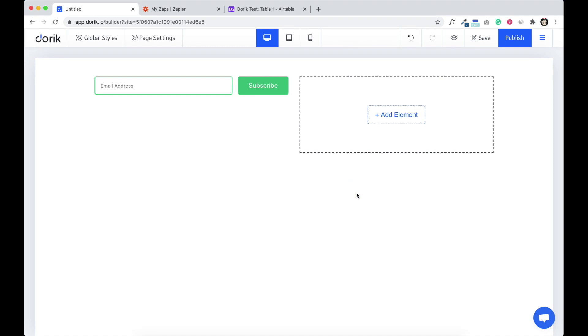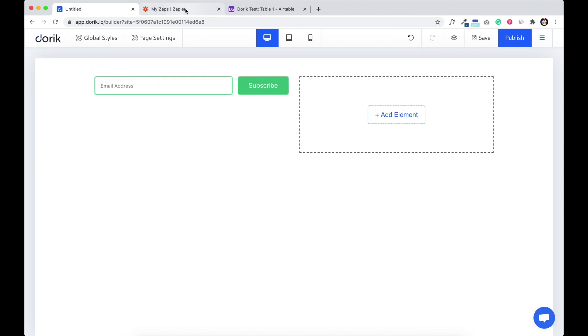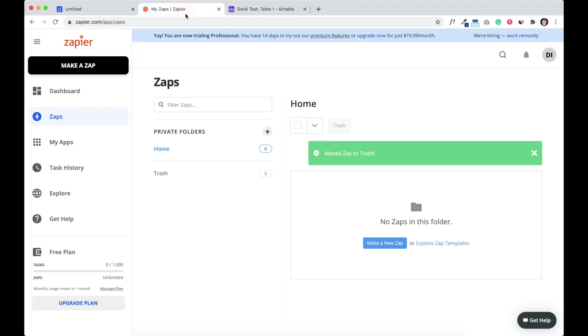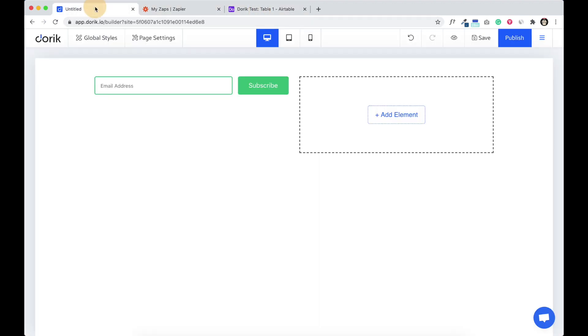Hi everyone, this is Mizan from Doric. In this video I am going to show you how to send form data from Doric to any other platform using Zapier. So here I have a subscription form in Doric website builder, also I have my Zapier account logged in and also Airtable.